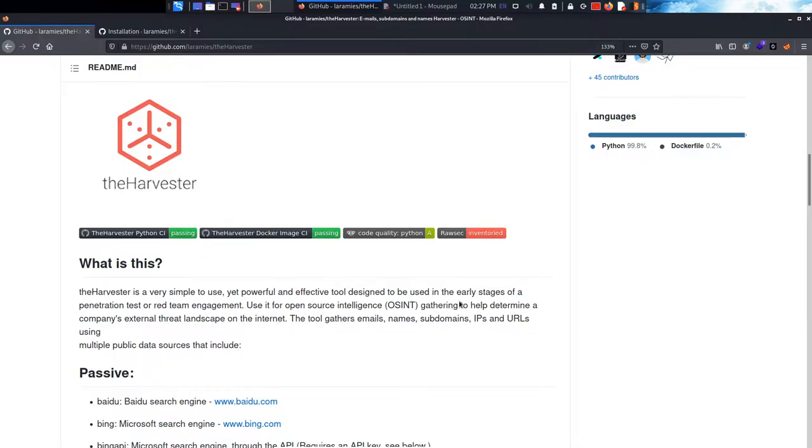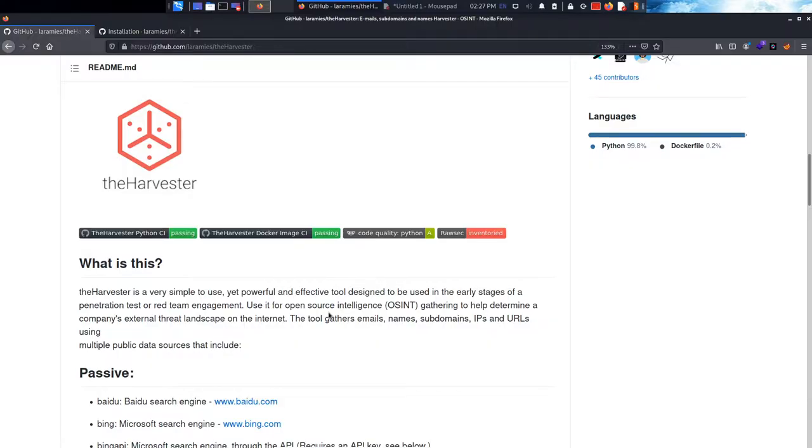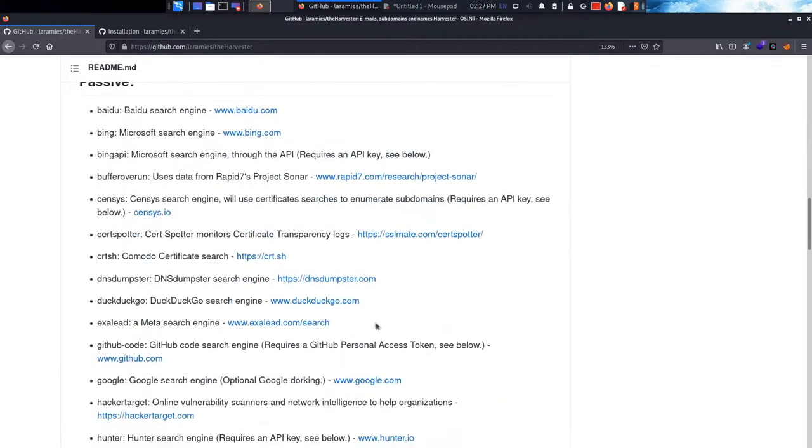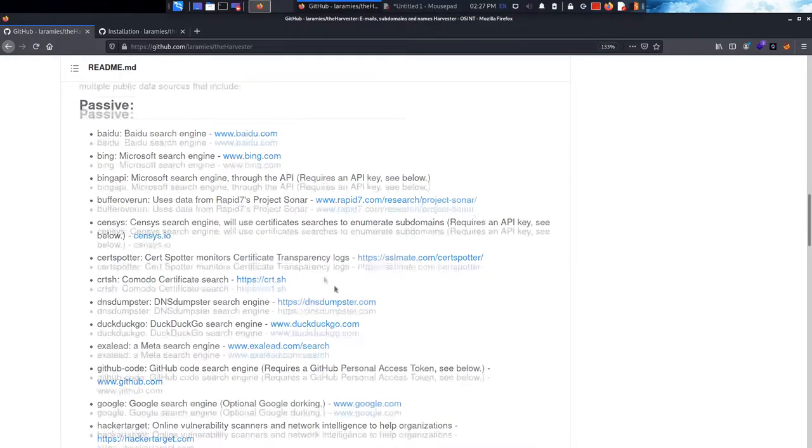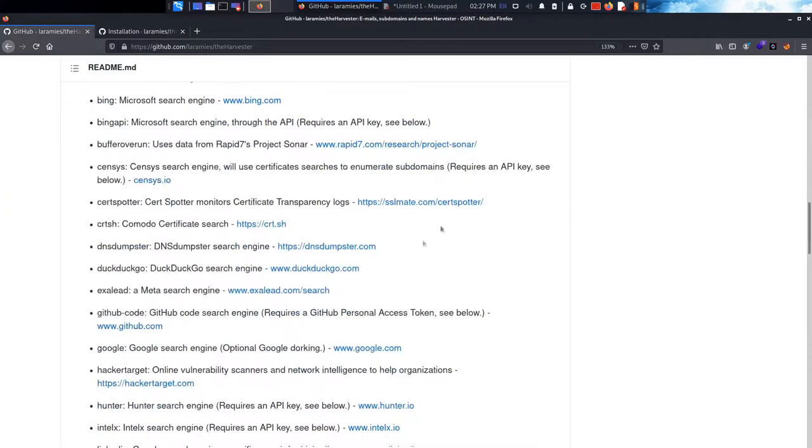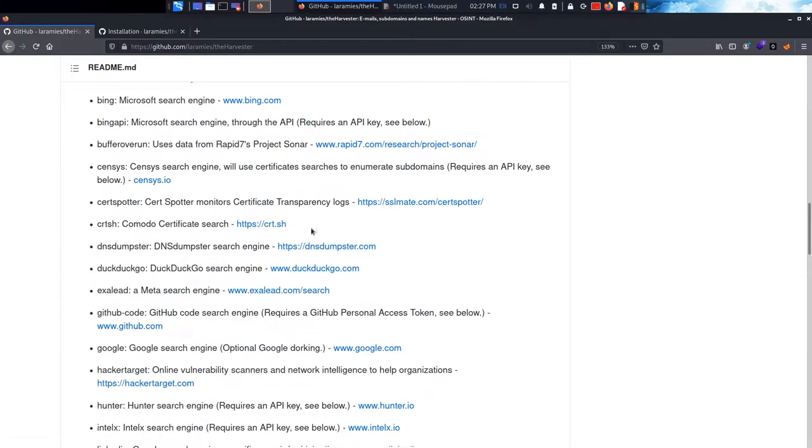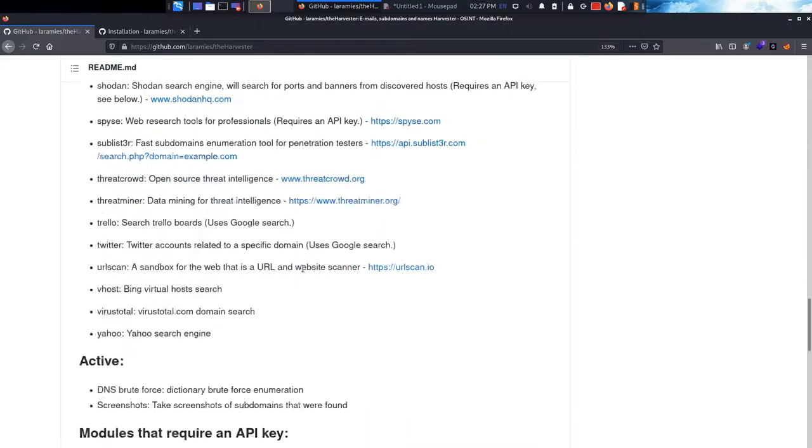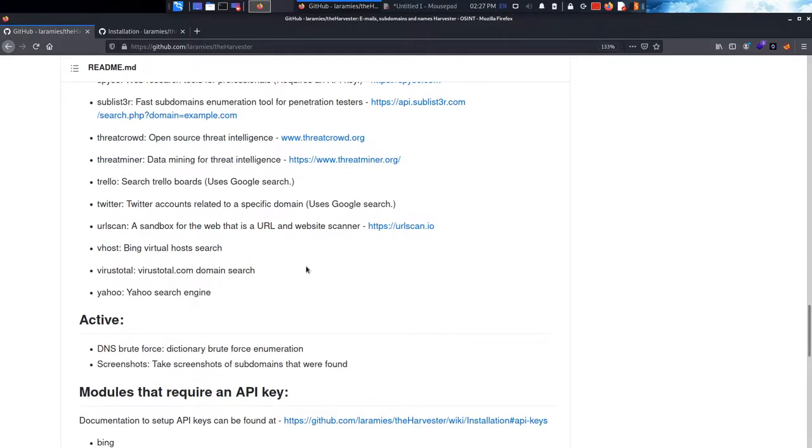So basically, the harvester is a very simple tool to use and very powerful and effective. It uses multiple public data sources including different search engines such as Bing, Bing API, Google, and Shodan, DNS Dumpster, and cert crt.sh.